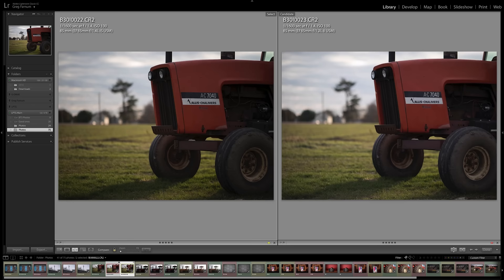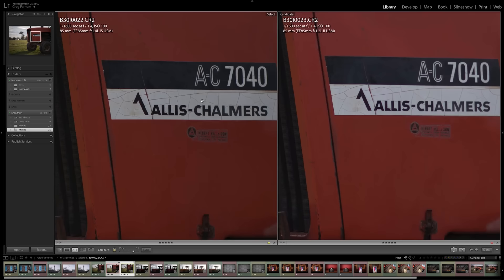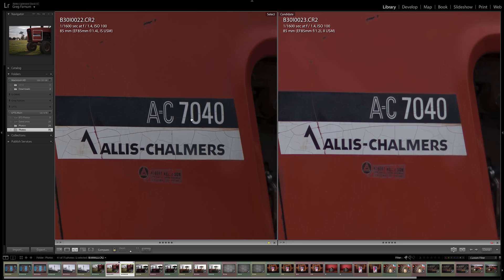Here's one more quick example for sharpness, the 1.4 back on the left and the 1.2 on the right. And it's definitely softer in the lettering. And here it is with the Sigma, again, very comparable to the 1.4.